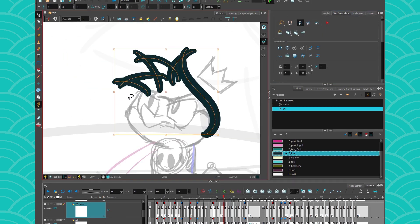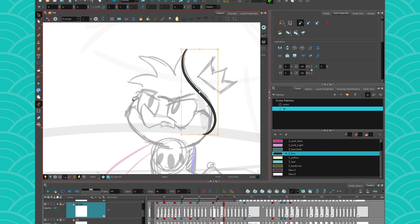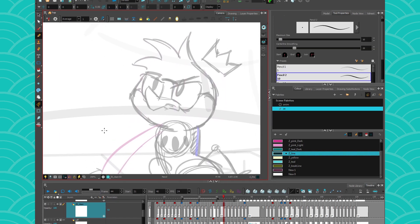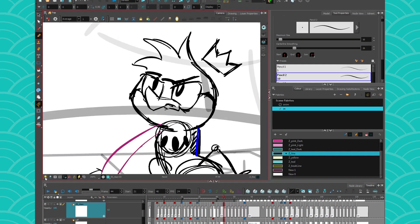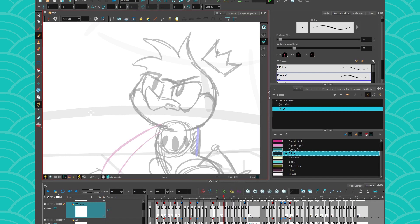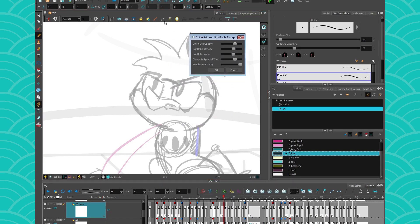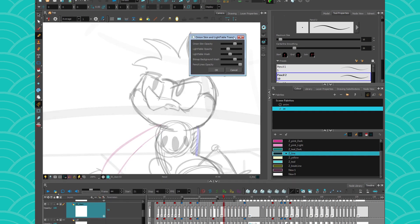All right, so this is why I will be using the pencil tool today to do my cleanup. When I clean, first I will use the light table. Of course you can turn it on and off here, and you can use the light table options to change your opacity and stuff.